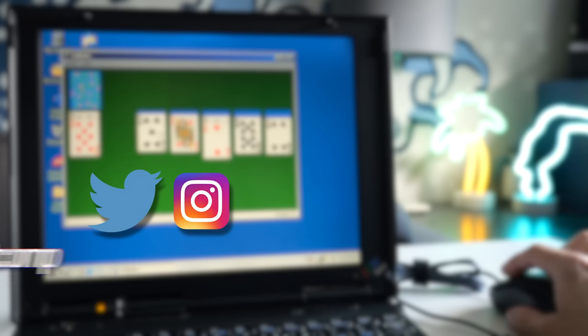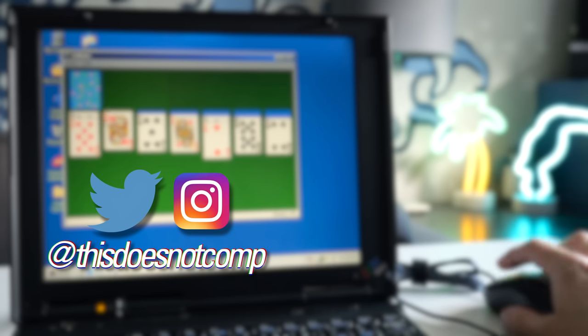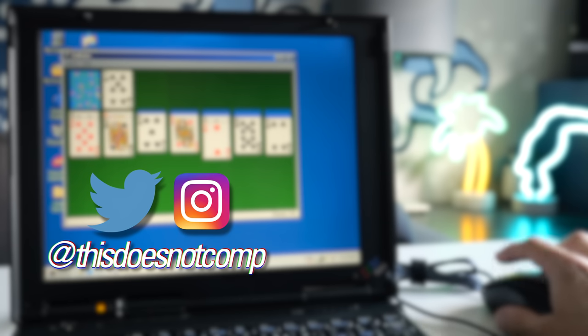If you liked the video, I'd appreciate a thumbs up, and be sure to subscribe. You can follow me on social media at ThisDoesNotComp, and as always, thanks for watching.